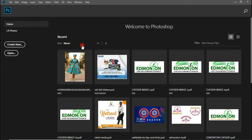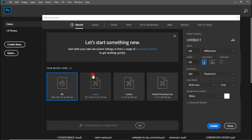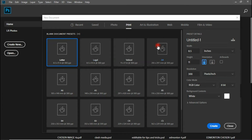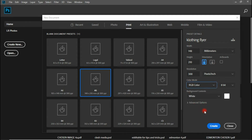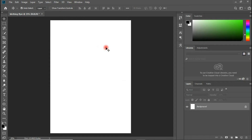Let's create a new document. We will be creating an A5 flyer, so go to Print, select A5, and those are the dimensions. We are going to name this 'Clothing Flyer.' We won't be printing this so I'm going to leave it in RGB mode — if we were printing I would choose CMYK. Click Create.